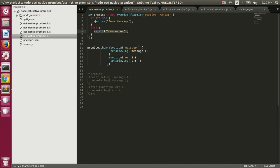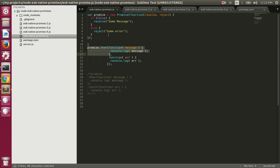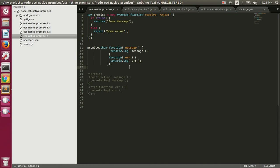Once you have a promise you can call the `.then()` function. If the promise is resolved, the onFulfill function passed to `.then()` will be called. If the promise is rejected, the onRejection function will be called instead. In this example we are currently rejecting the promise inside the constructor.